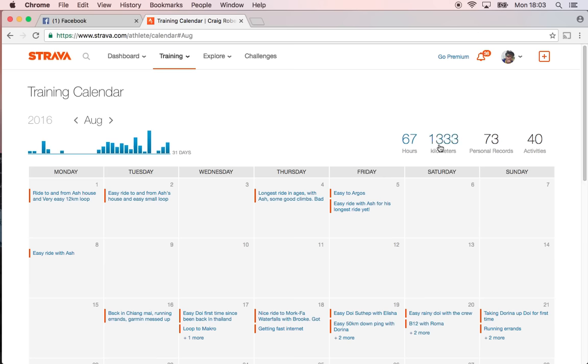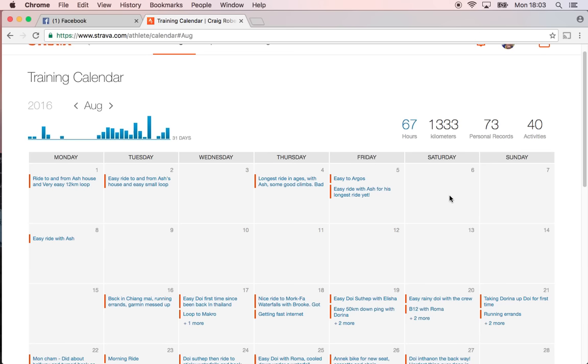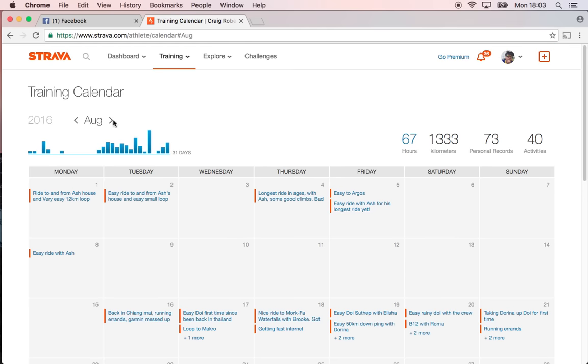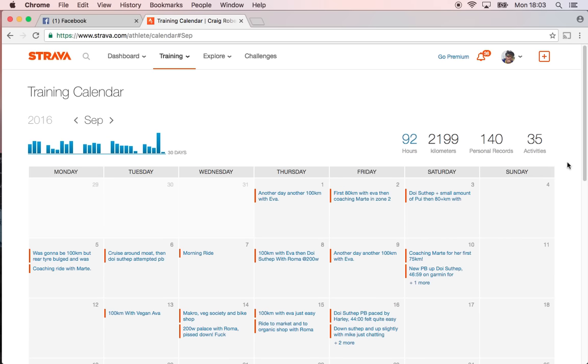...even though I'd only really started riding halfway through. When we look at September, I still don't really consider the training as begun yet because I wasn't properly zoned and was just getting in base miles.